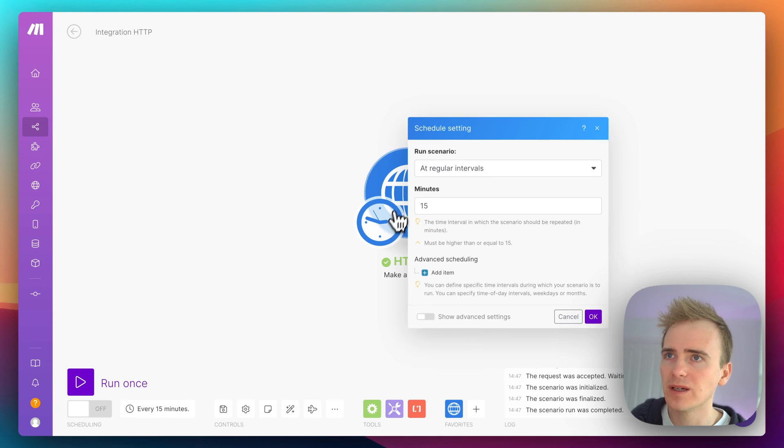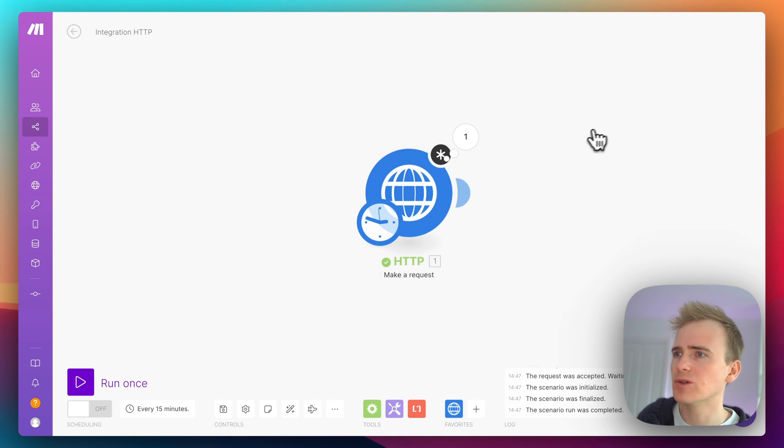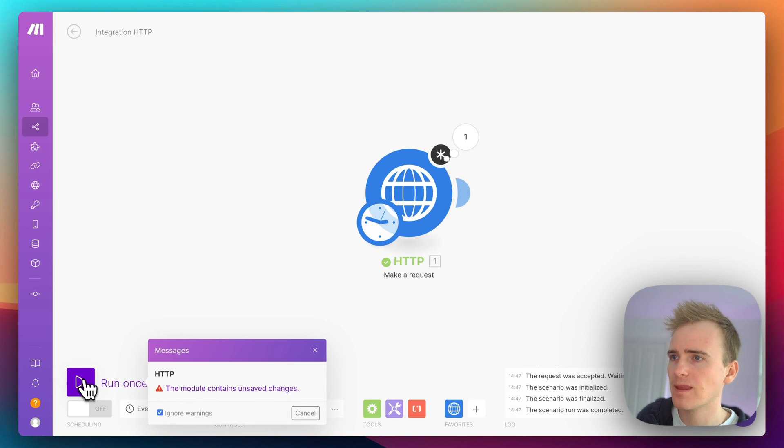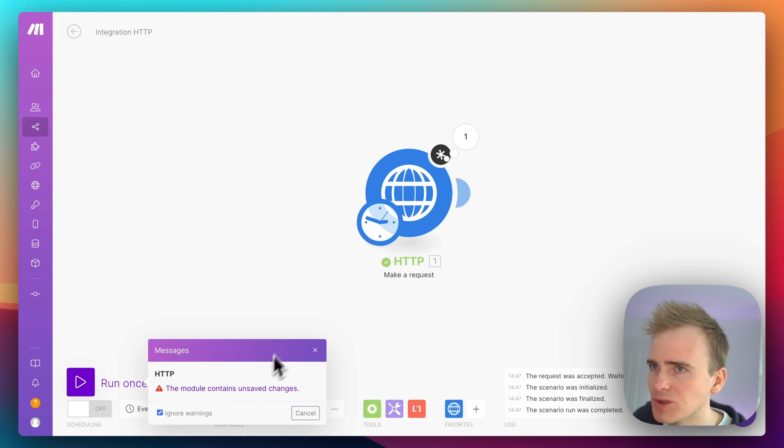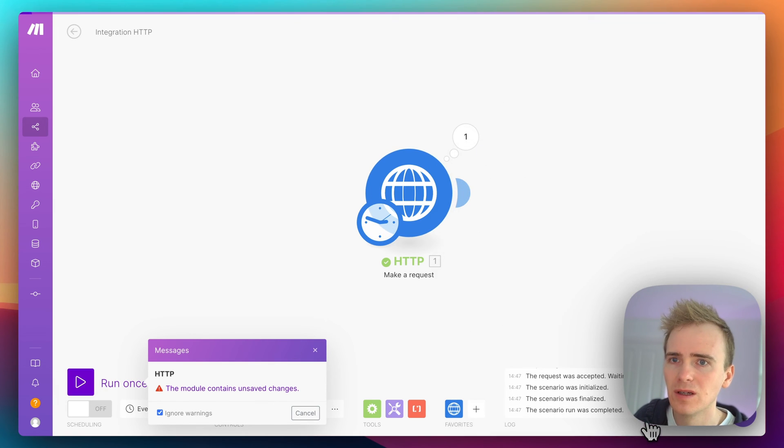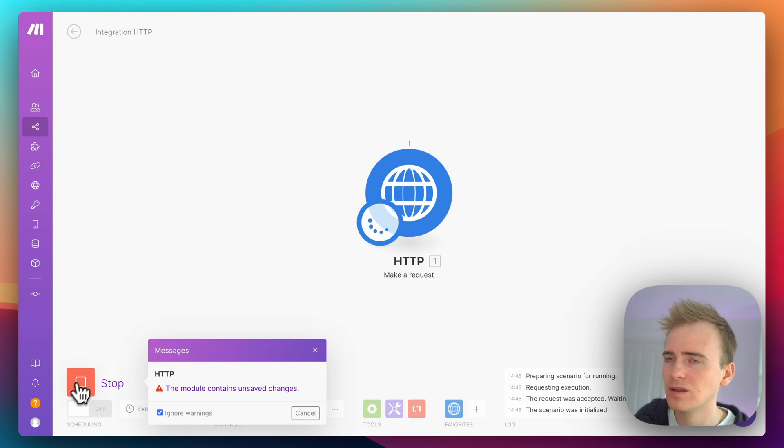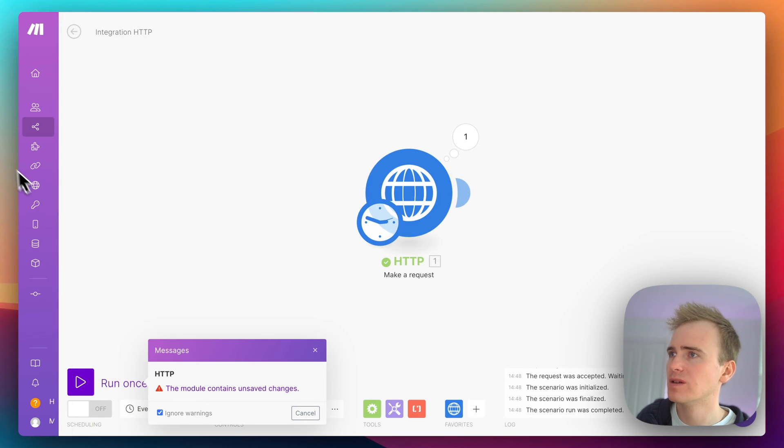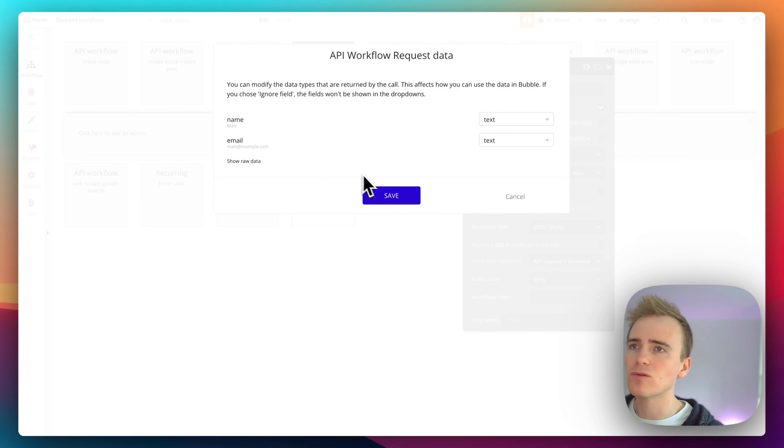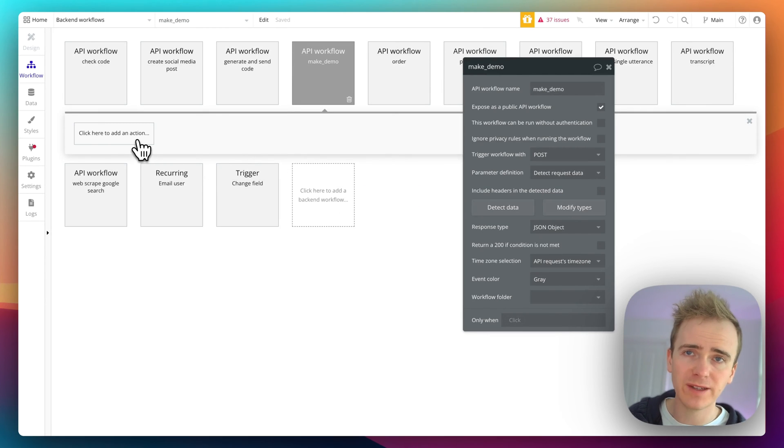Well, yeah, interestingly you can do it on intervals—that's pretty cool. Ignore warnings, module, this module contains unsafe changes. Okay, and look, there we go, the data has arrived in.